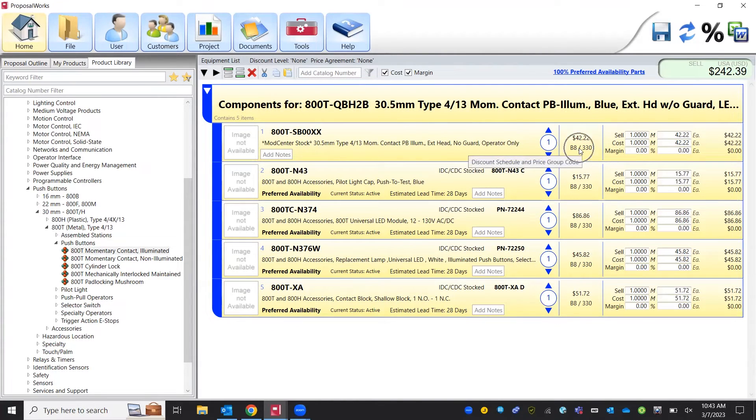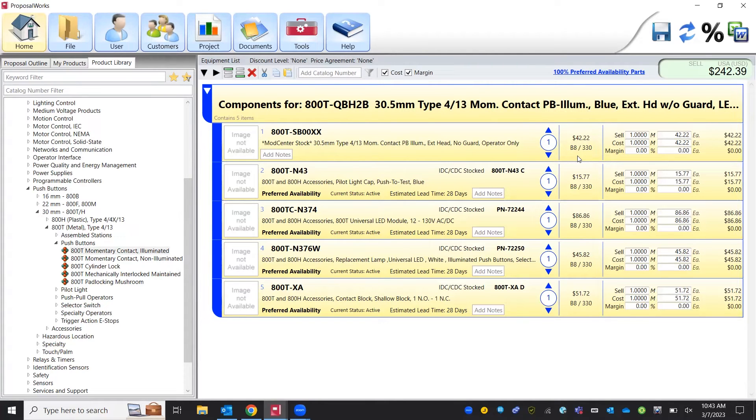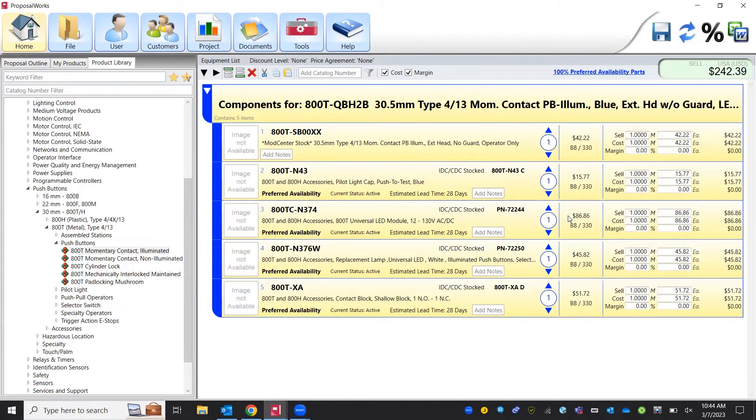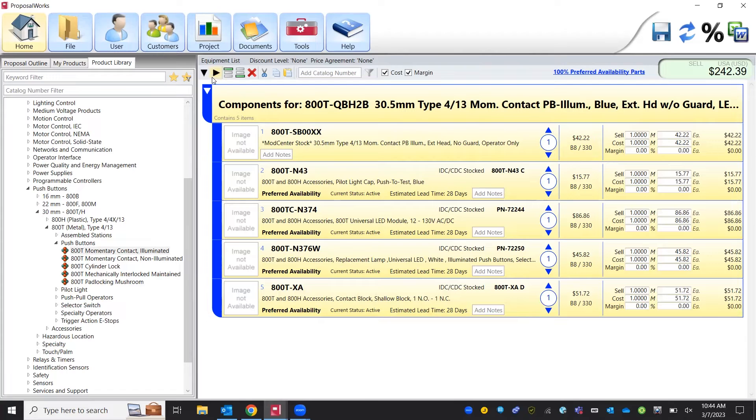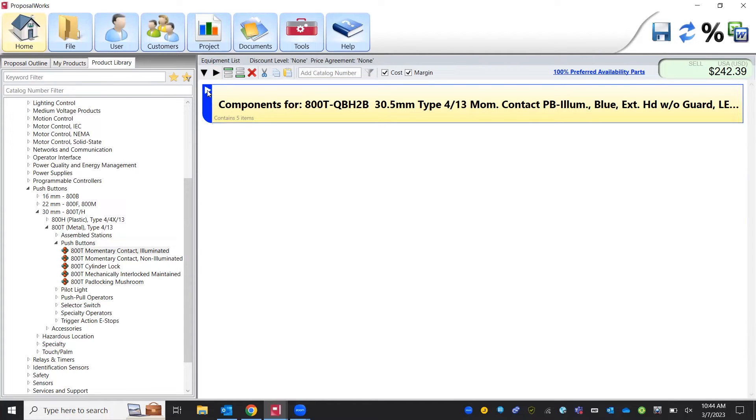The pricing over here on the right side is the list price that Rockwell lists these components at. When you get a quote from your van meter sales rep, your price will be different depending on what price modifier you have on your project. We'll go ahead and minimize this list for now and we'll look at our next component, our contactors.